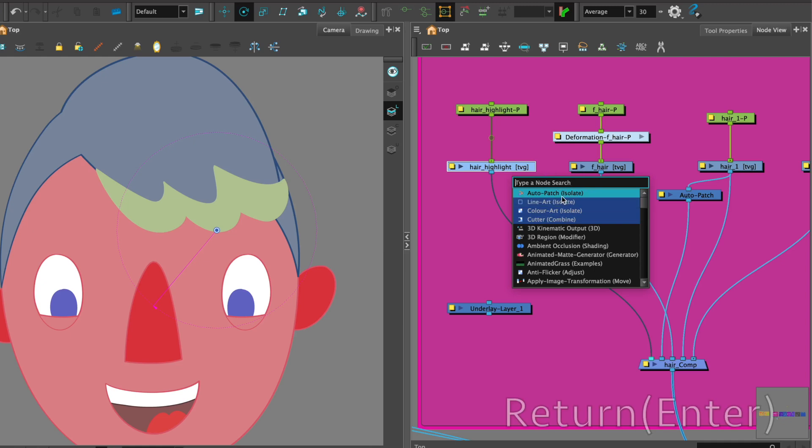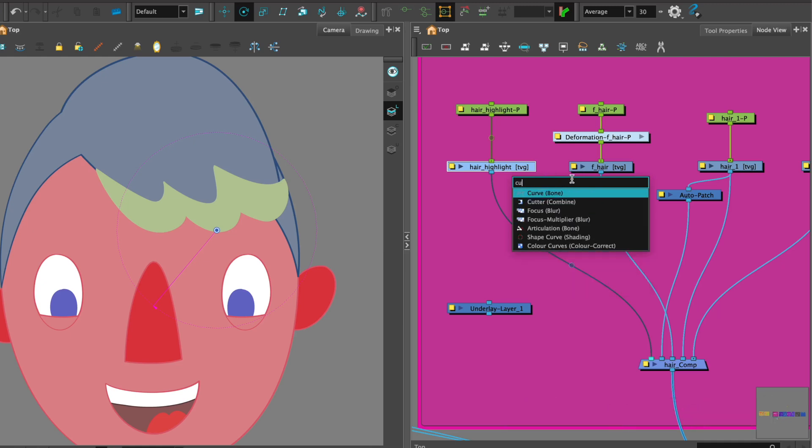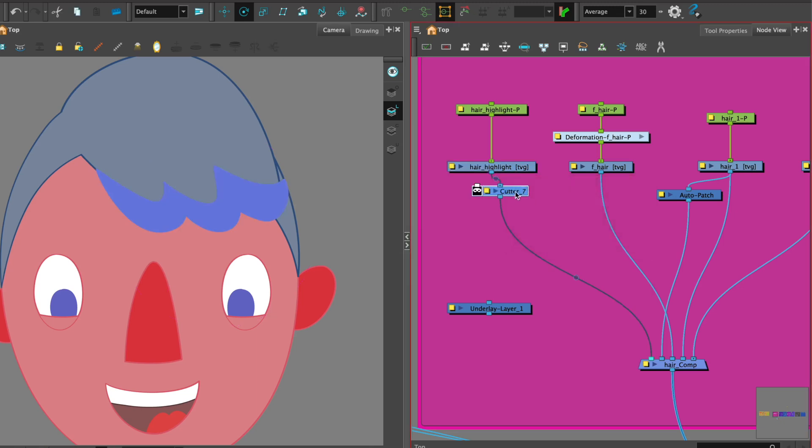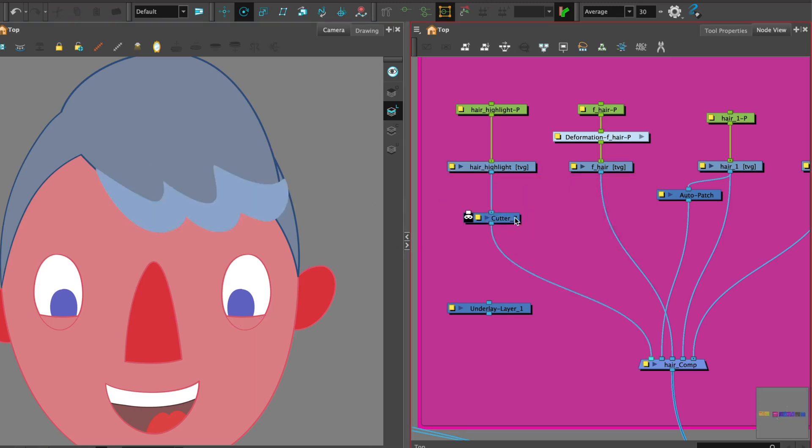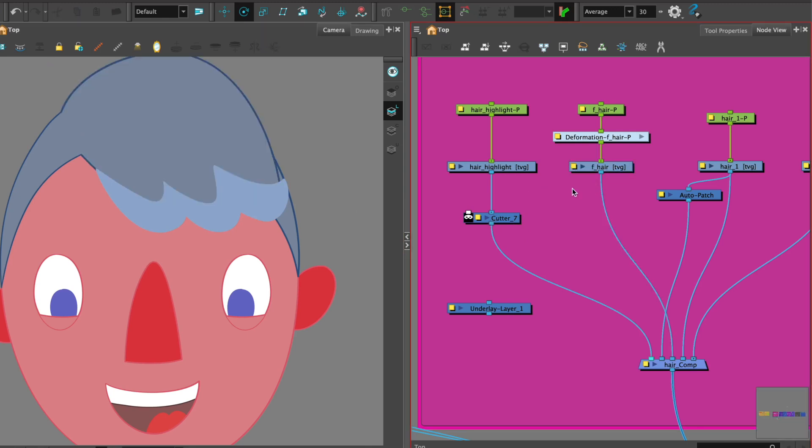Then let's select the node so that the cutter attaches for us straight away. So I've called up my node library and then just put in CU for cutter and here we have it.